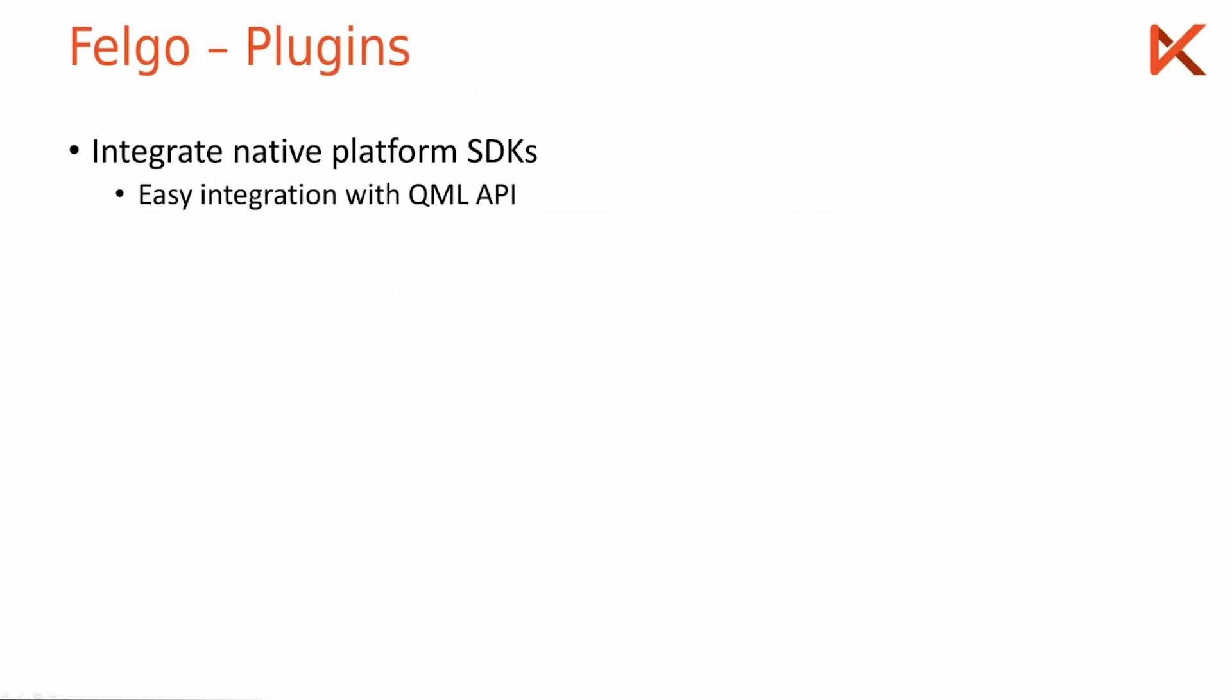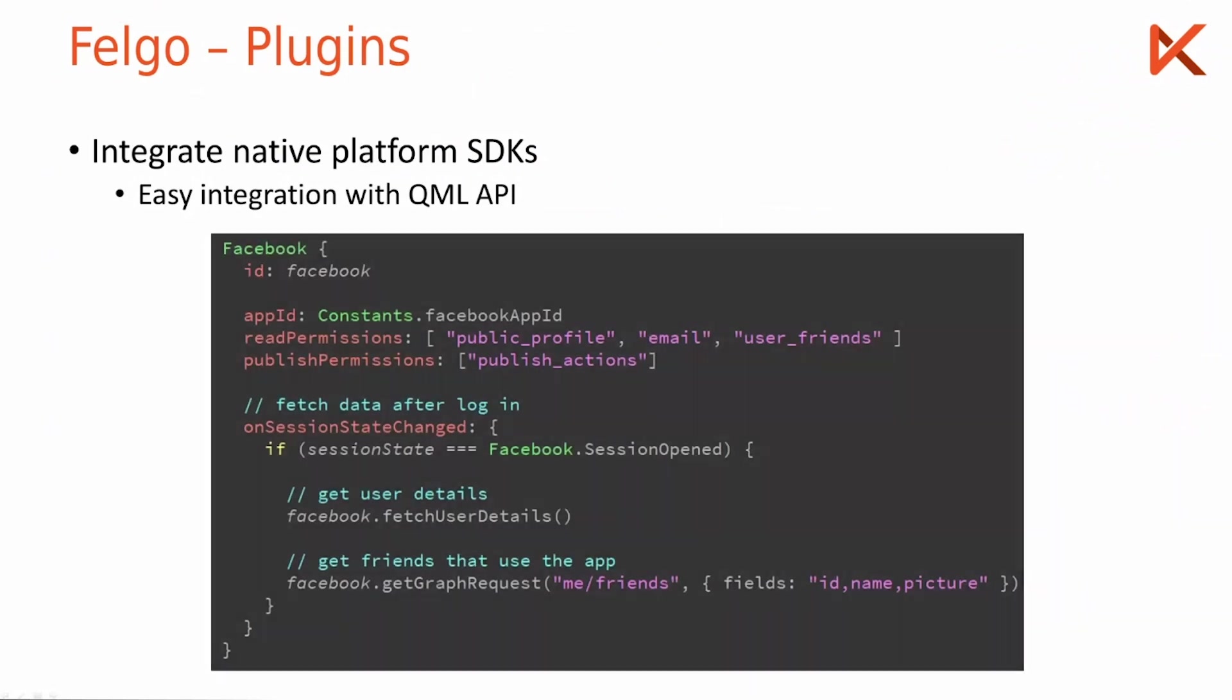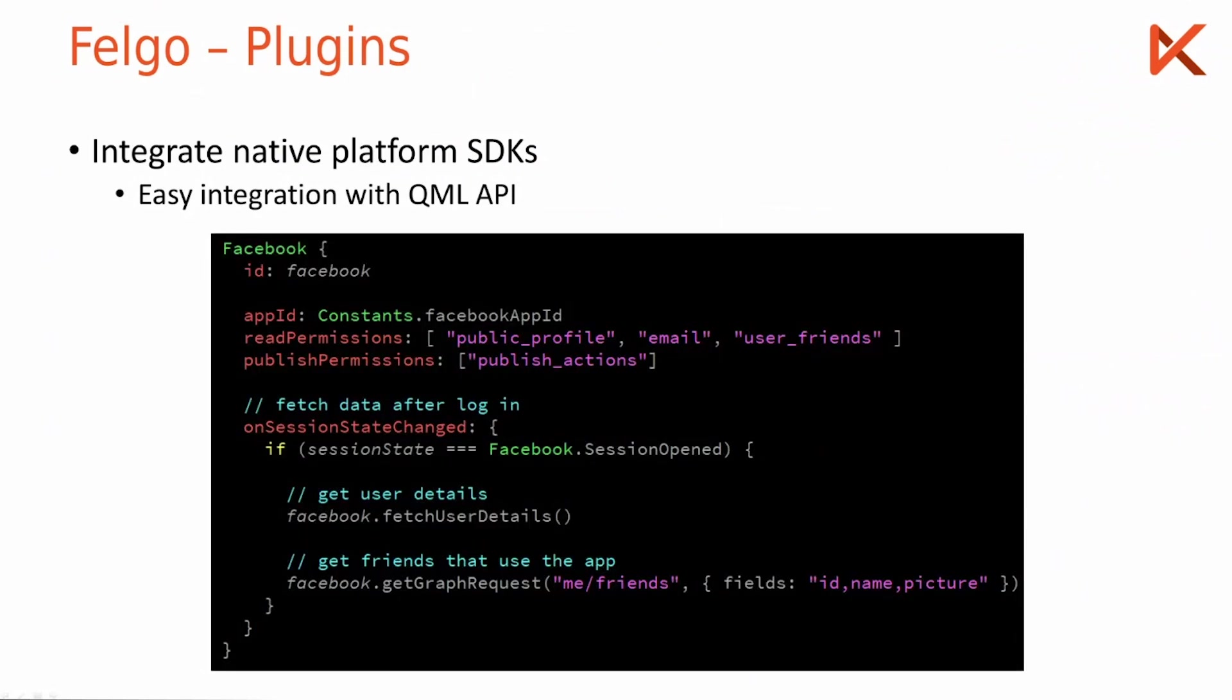Here is a quick example of how you would add the Facebook SDK to your app. You just add the Facebook node anywhere in your code, usually somewhere globally, define your app ID, define your Facebook permissions. For example I want to read the user's email and friends.